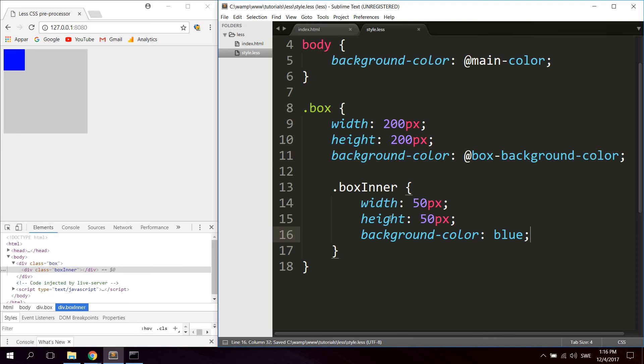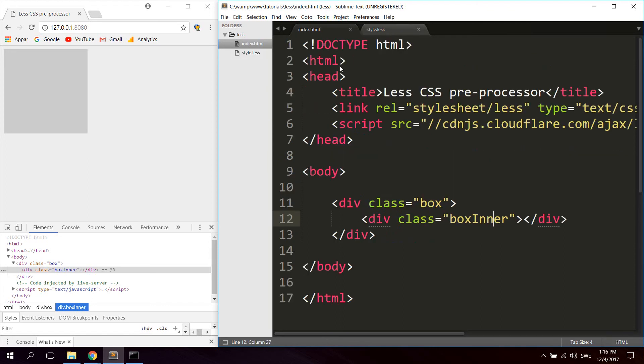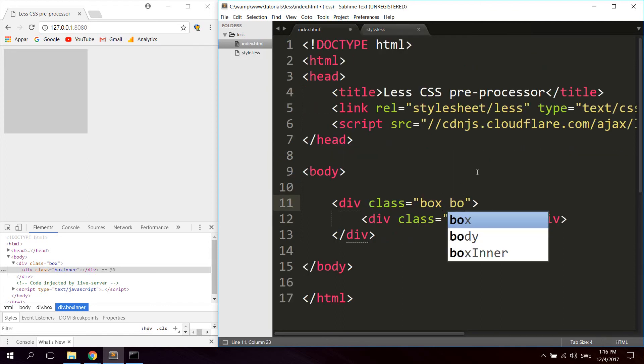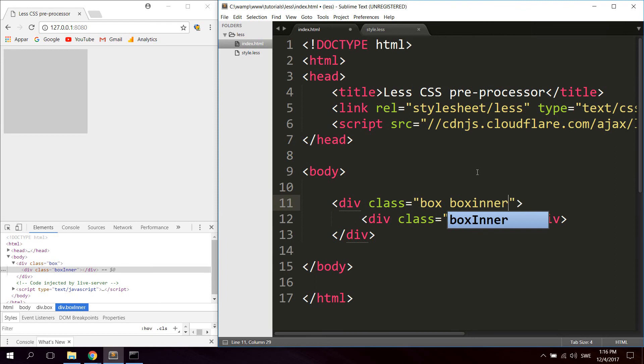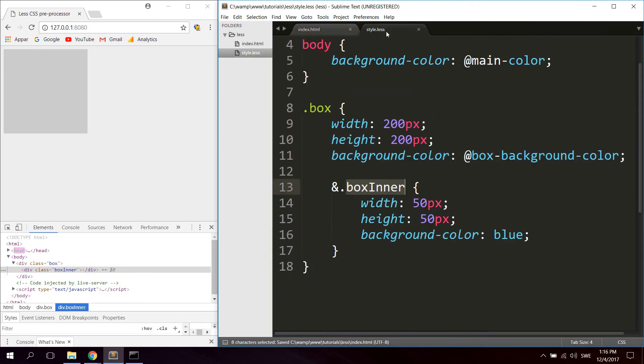And you can also use the ampersand sign like that. Now this won't work in this case, but this is used if box also had a class of box-inner, then it's targeting box and then box-inner. So the direct class after this class. I'm just going to remove that now.